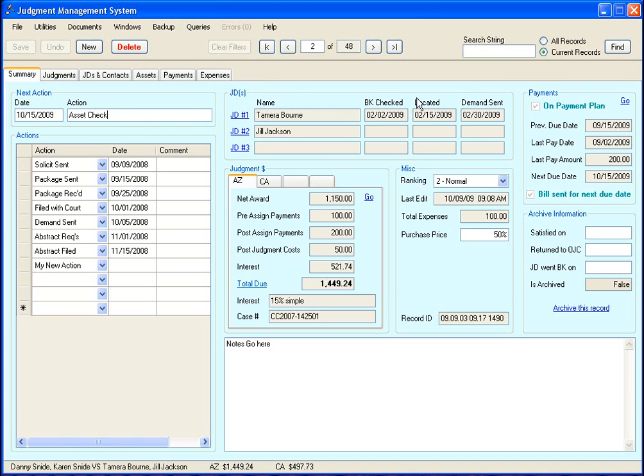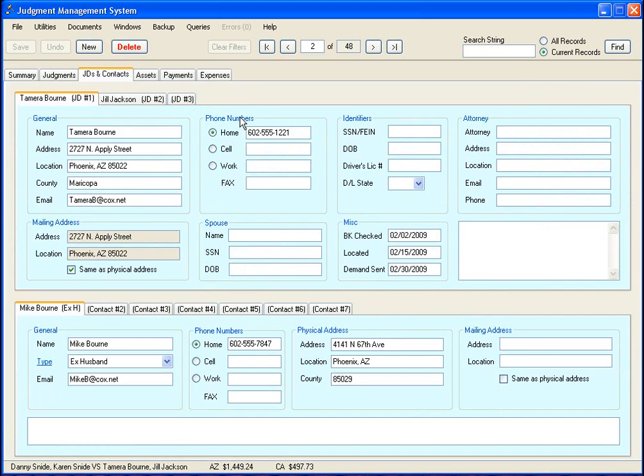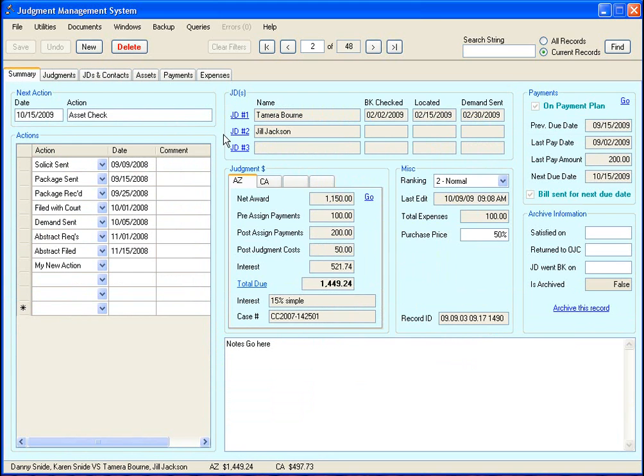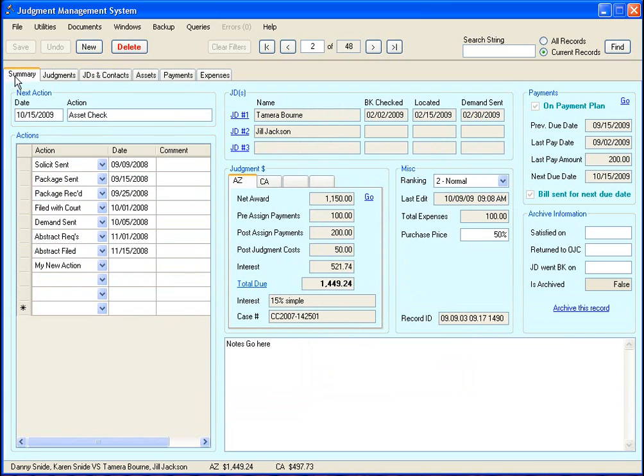Okay, here is where you have information on your judgment debtors. There's one row for each of up to three judgment debtors. And this information is pulled off the JD and Contacts tab. And there's also a shortcut. If you click here, it'll take you right to the information on this judgment debtor. Same here. It'll take you right to that tab.